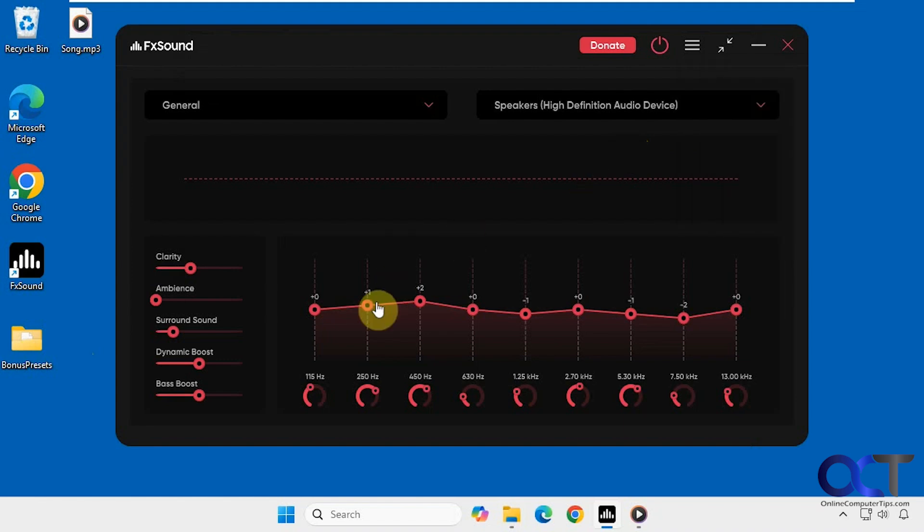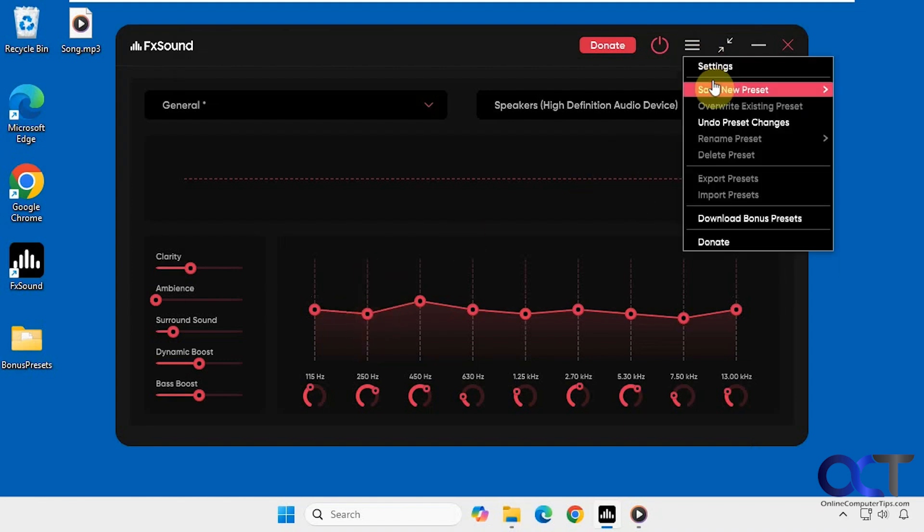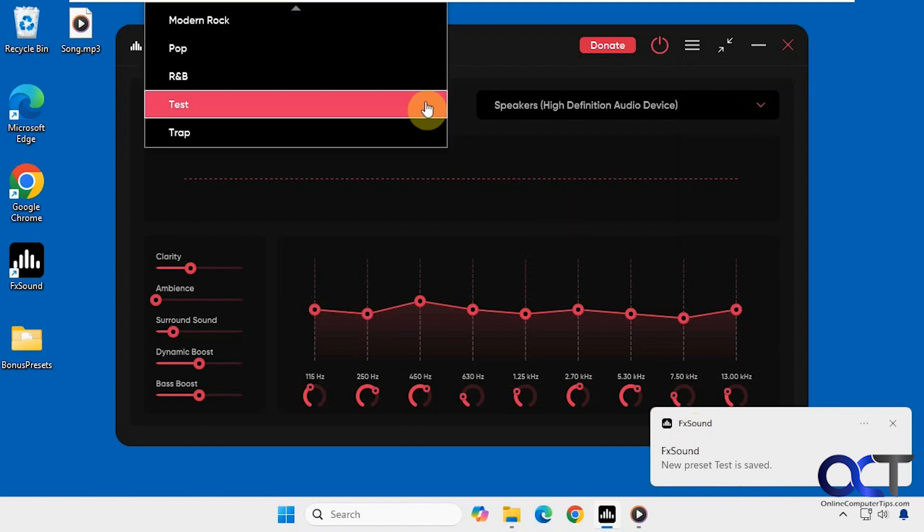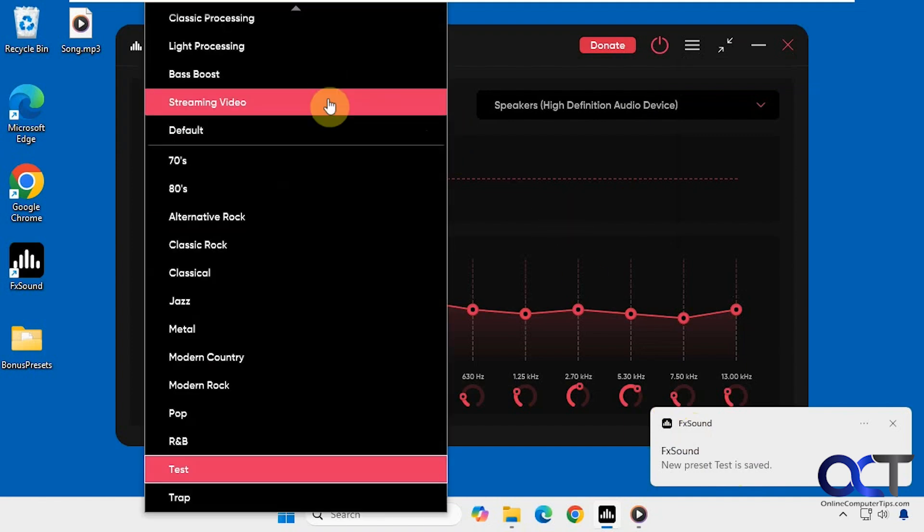So to do that, you just need to make a little change. And then you could come here, save new preset, I'll call this test, press enter. And now you could see the test preset is saved and it's in your list of available presets.